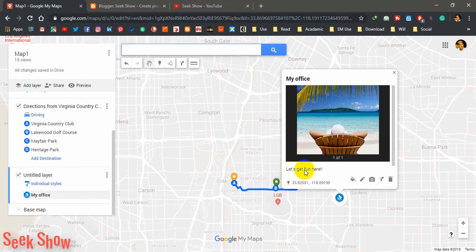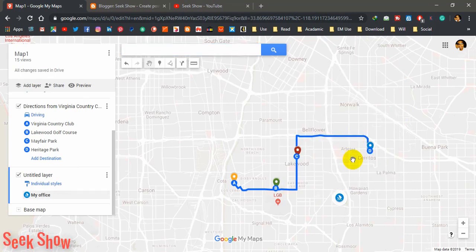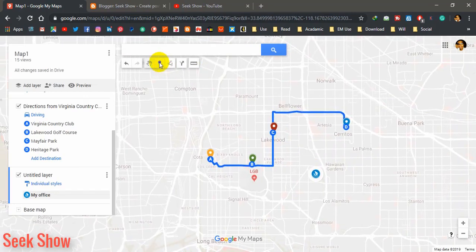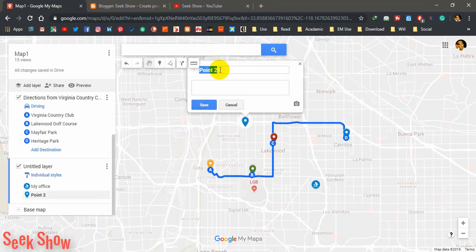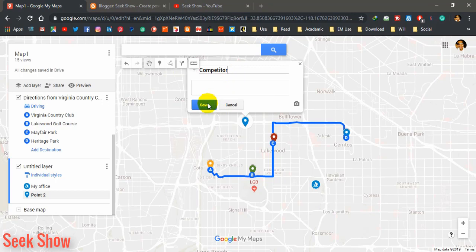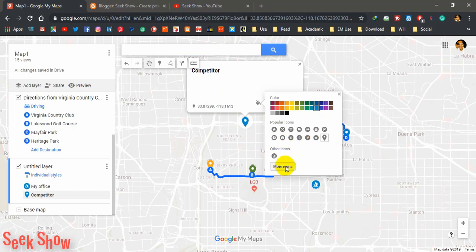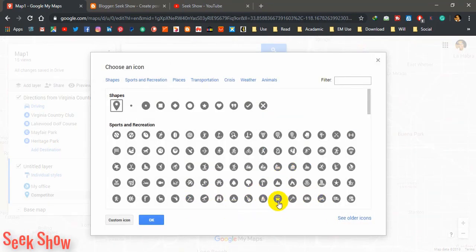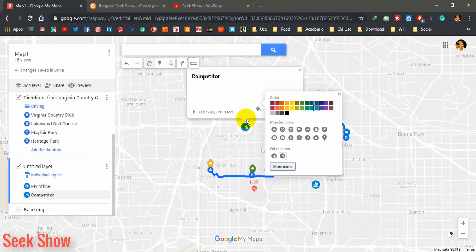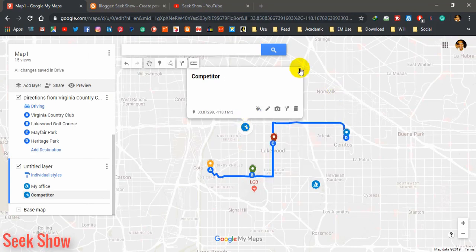Now I want to add another location — my competitor's location. I am going to add another marker and name it 'My Competitor 1'. You can give a description and image and save it. I am going to change the style, go to more icons, select this icon, and click OK. Now this is my competitor and my office shown here.